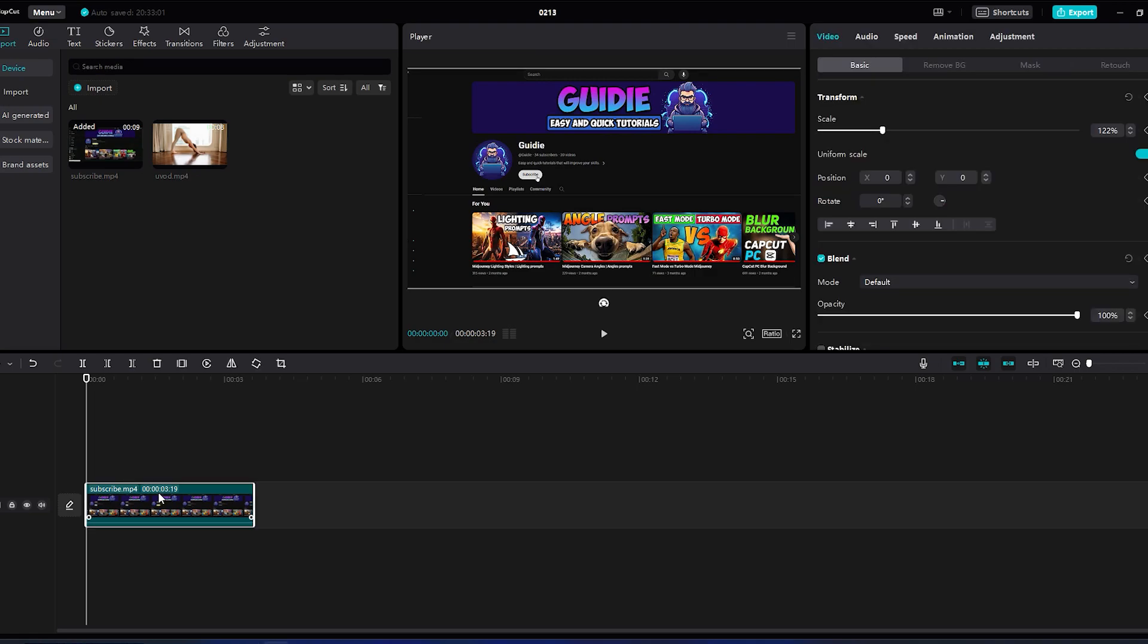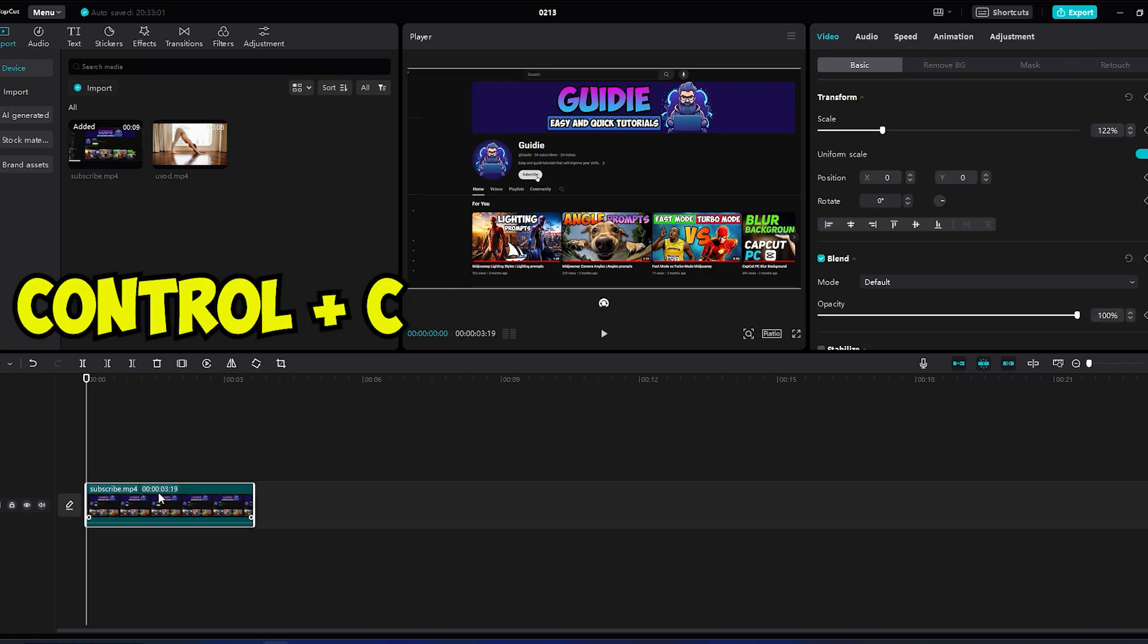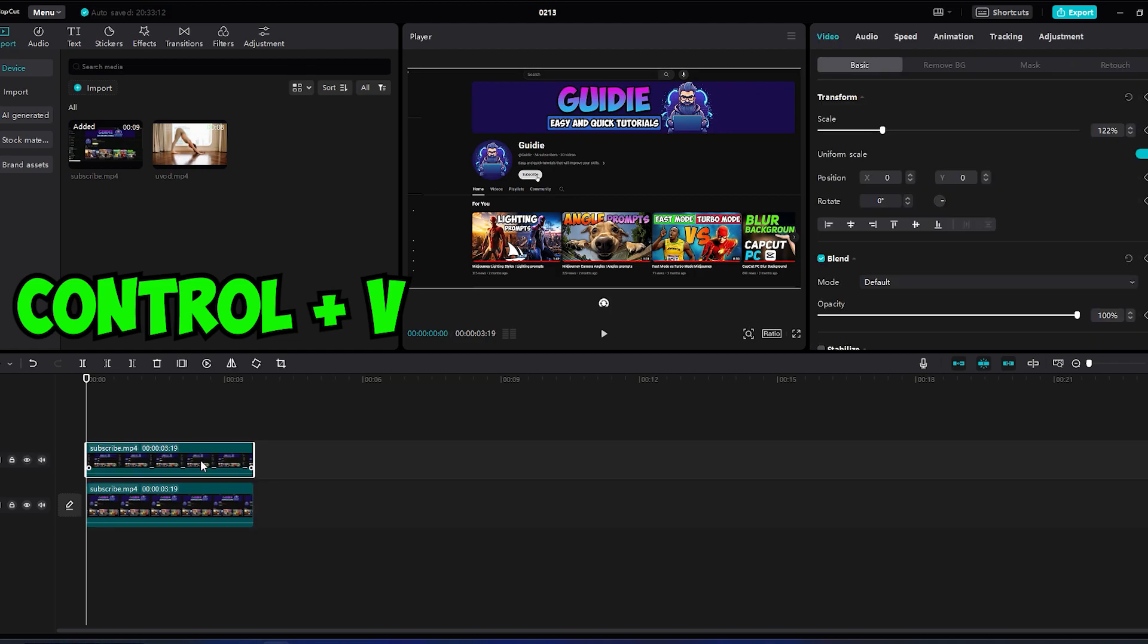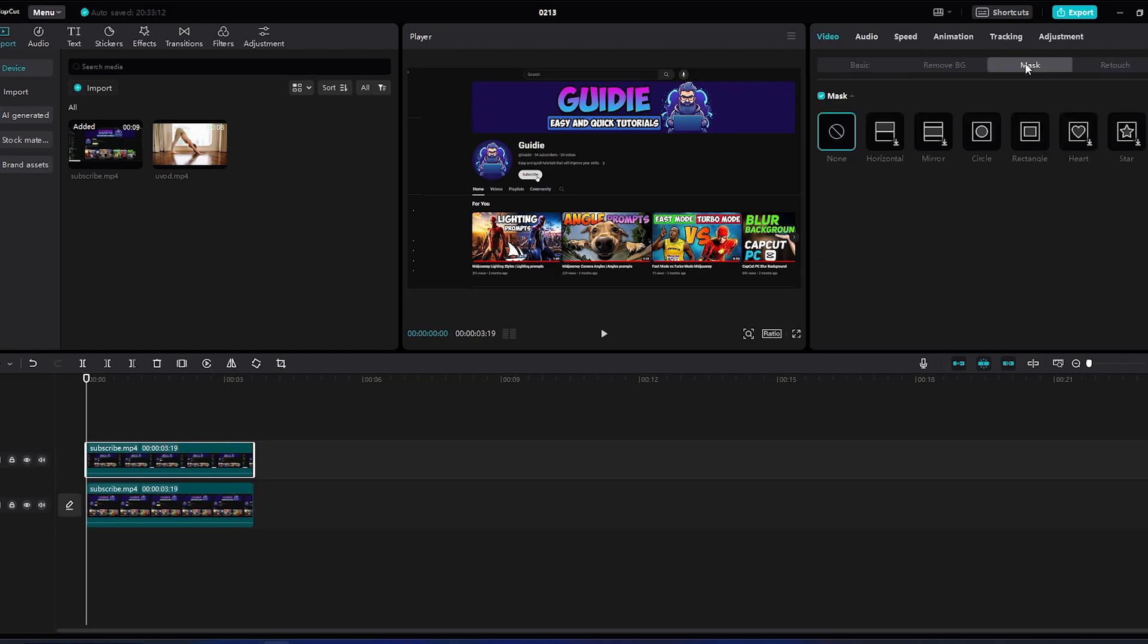Click on the video on the timeline and press Ctrl plus C and then Ctrl plus V. Click on the video above, go to the mask section, and select rectangle.